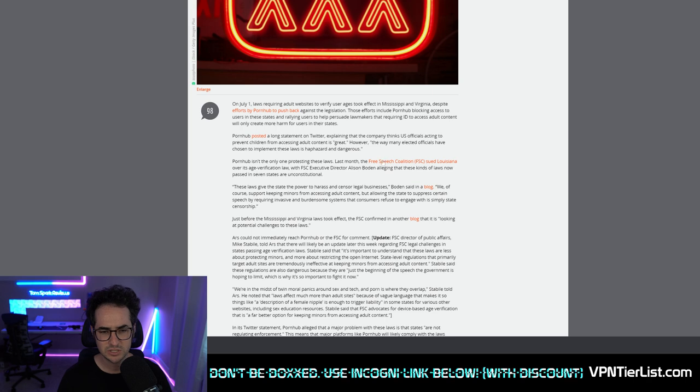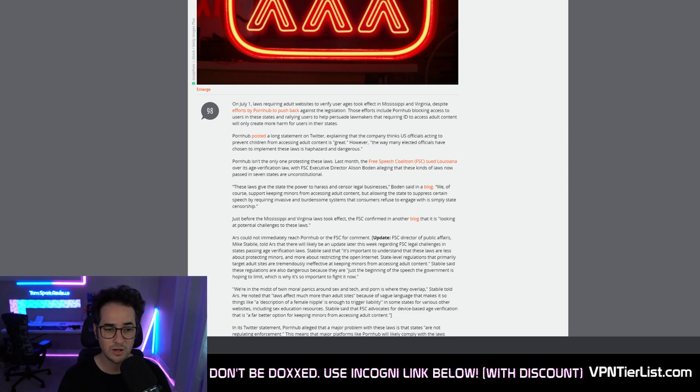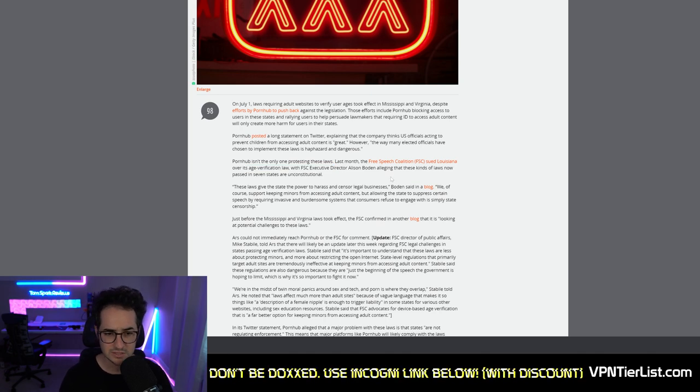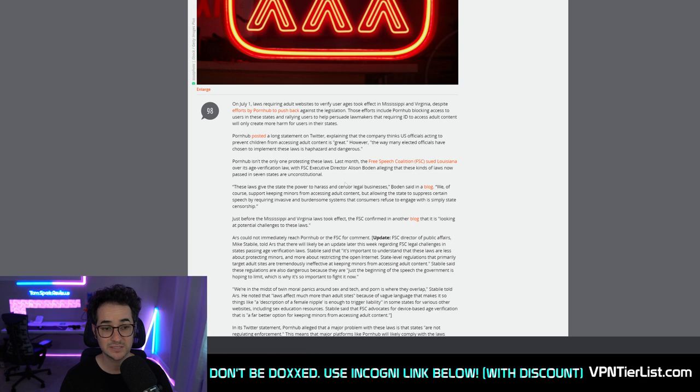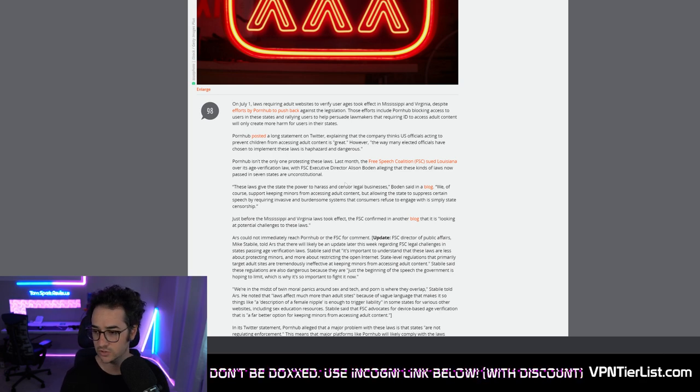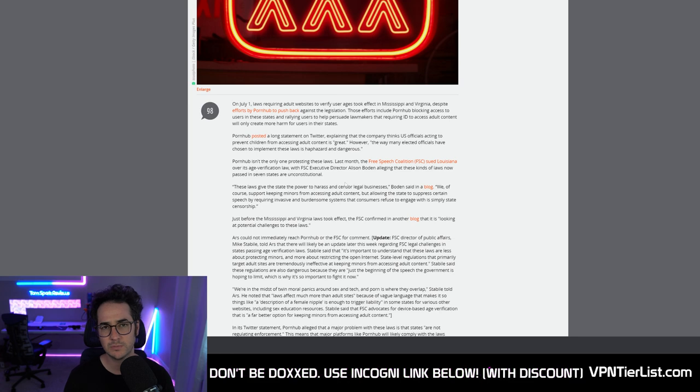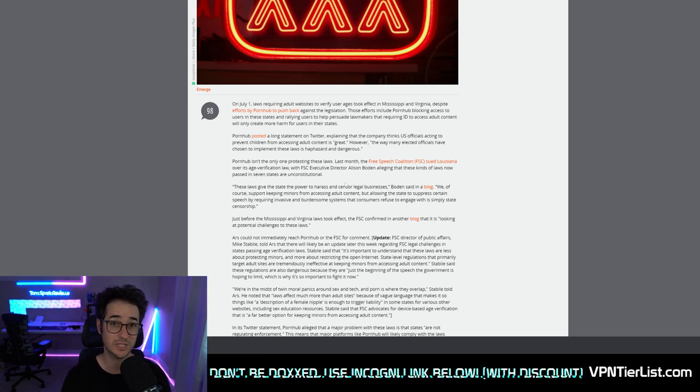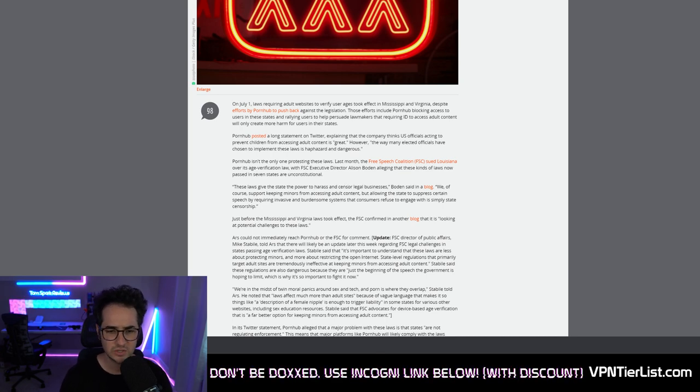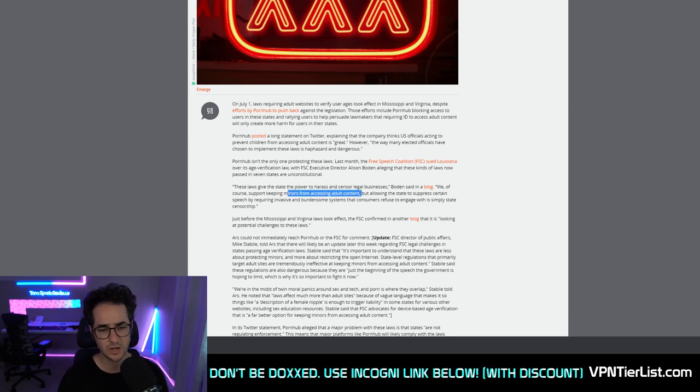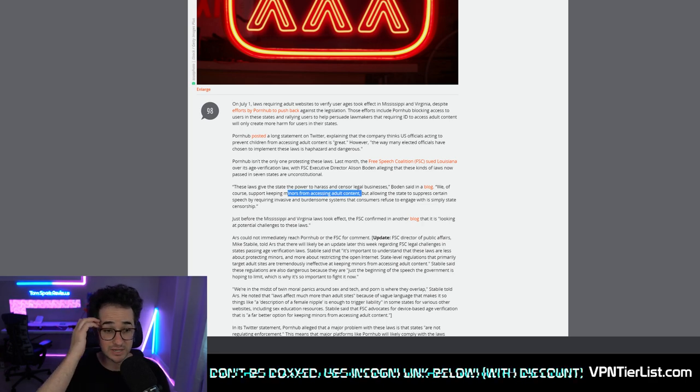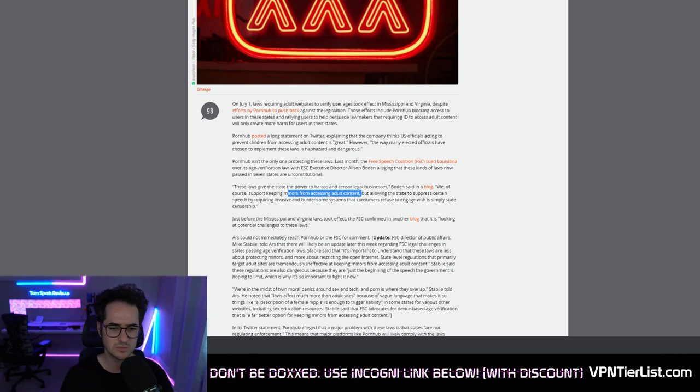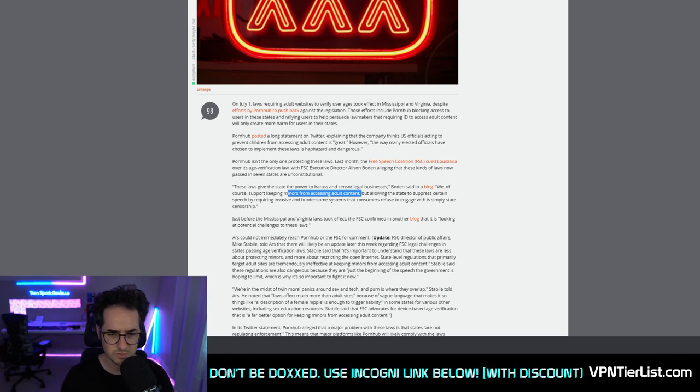Last month, the Free Speech Coalition also sued Louisiana over its age verification law with FSC Executive Director Alison Bowden alleging that these kind of new laws now passed in seven states are unconstitutional. And that is directly the problem. A lot of these websites require even your ID, your state ID to access porn, which is ridiculous. These laws give the state the power to harass and censor legal businesses. We of course support keeping minors from accessing adult content, but allowing the state to suppress certain speech by requiring invasive and burdensome systems that consumers refuse to engage with is simply censorship.